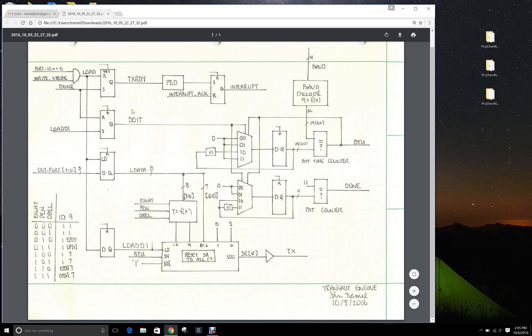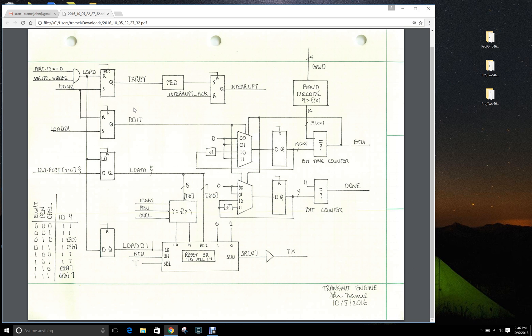Now there's a little bit of logic on this diagram that really doesn't belong in the transmit engine. It should be external to the transmit engine, sitting between the PicoBlaze and the transmit engine. That is the load strobe generator, or I would call this the address decode.